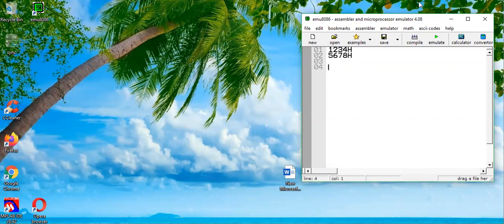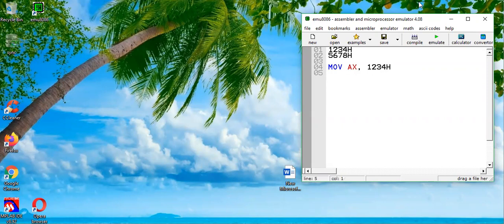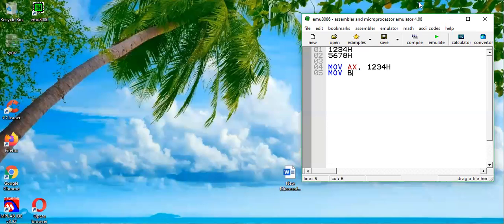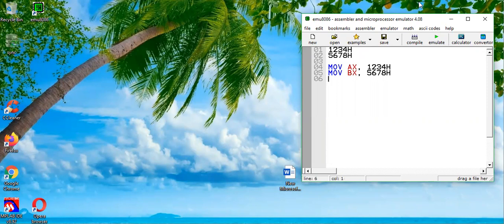We will use instructions. First of all we need to put these two numbers into some registers. MOV AX comma 1234 hex, then we will use MOV BX comma 5678 hex. So these values are already stored now into some data registers AX and BX, and now we will be adding them.